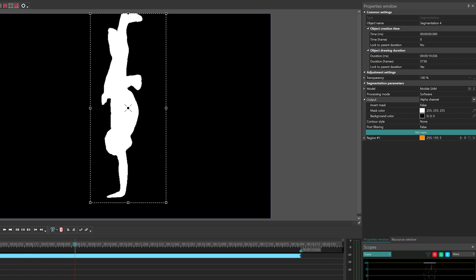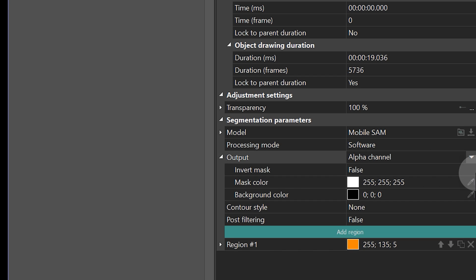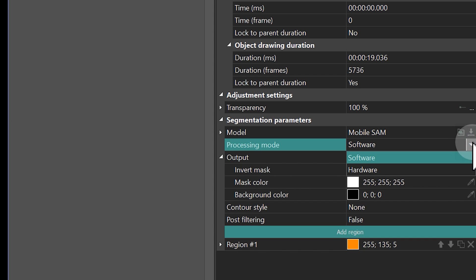Now let's move on to the Properties. The first important parameter is Processing mode, which determines whether the tool will use the resources of the graphics card or the computer's own resources for segmentation.